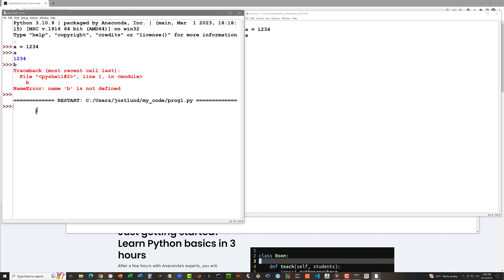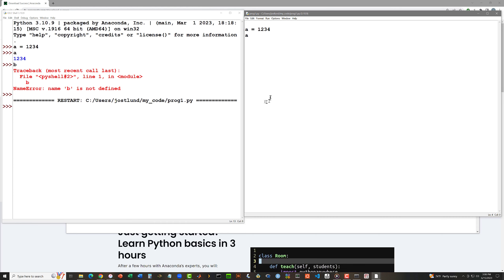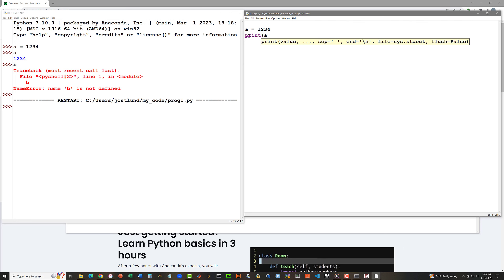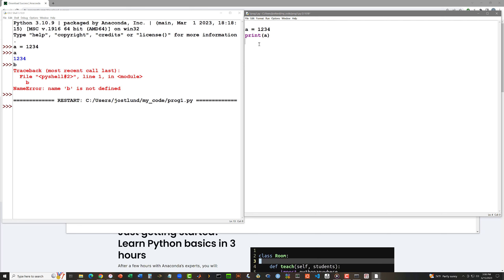It turns out that in a program, if as a statement you just give the name of a variable, that does not cause anything to actually occur. So if I want to see the value of this variable a in my program, I need to say print a. Print is a predefined function in Python 3. And when I say print a, the value of the variable a is going to be displayed.